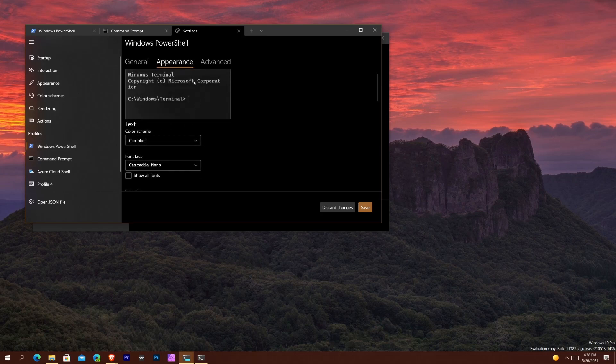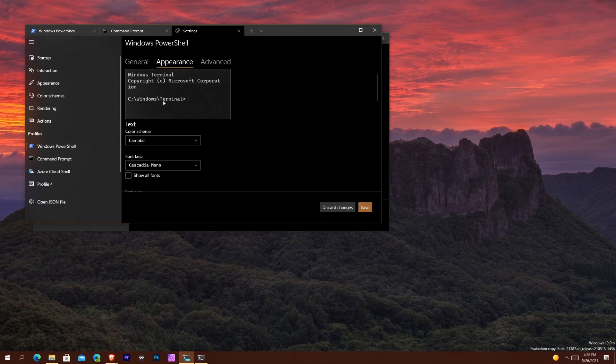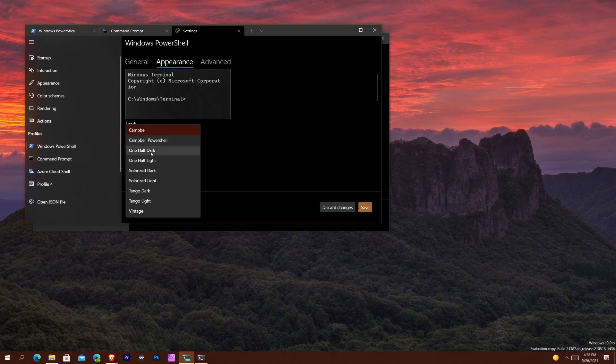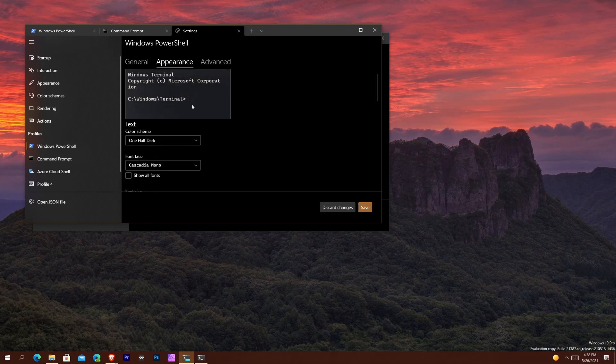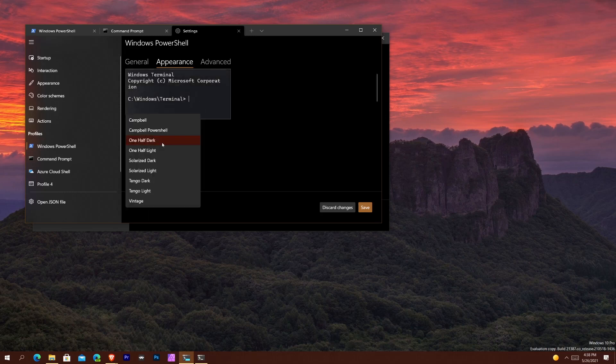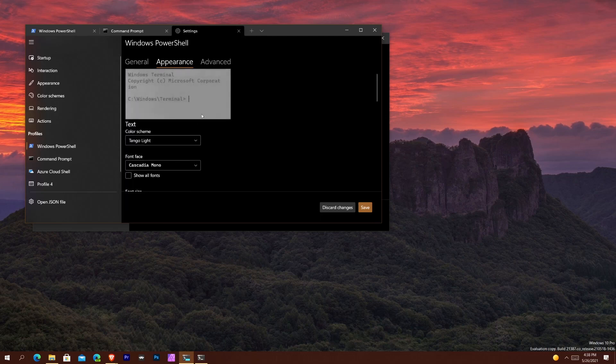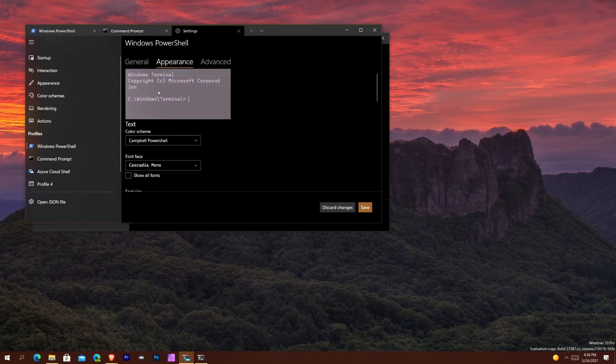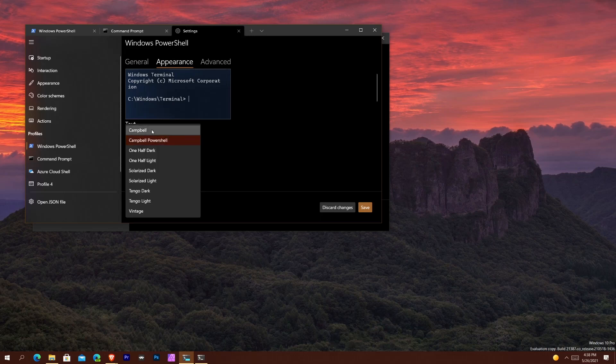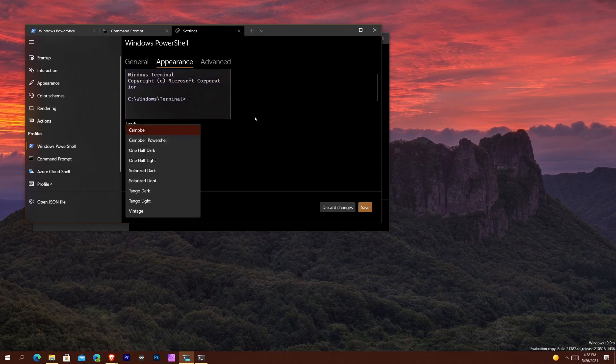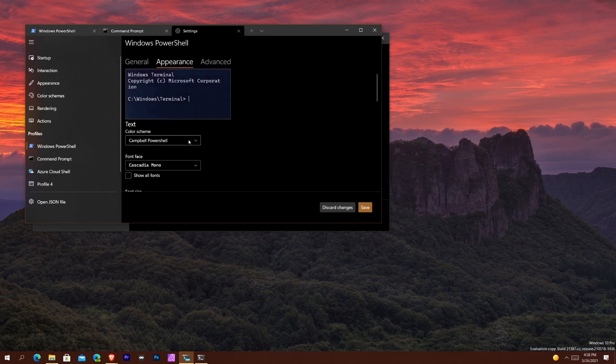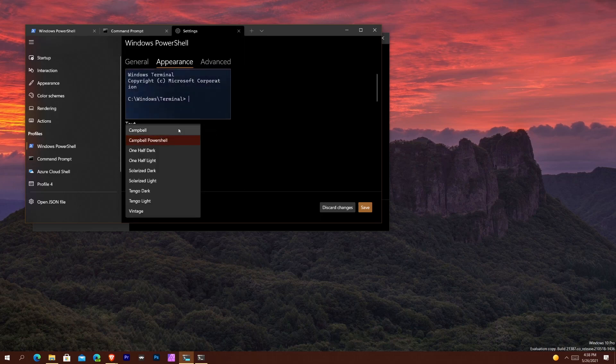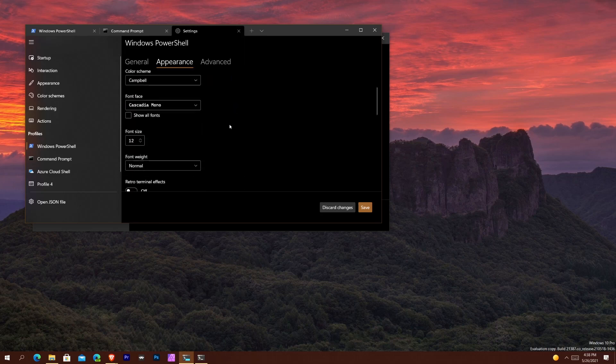So if I want One Half Dark, click it, you see that it brightened up a little bit. If I want Tango Light, you see that it brightened up a little bit. If I want Campbell PowerShell, you see it's kind of more blue. Campbell is black and white and so on like that. And PowerShell typically is the blue color scheme so you might want that if you want. And there's a bunch of other things that you can do there.